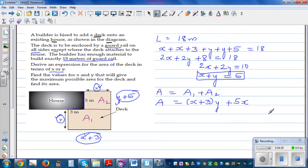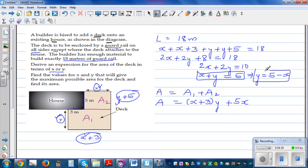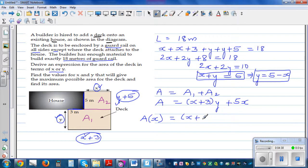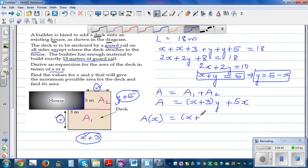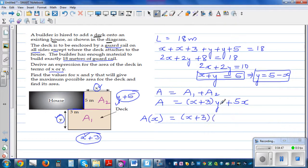We want to write area as a function of X only. From our constraint X + Y = 5, we can make Y the subject: Y = 5 − X. Substituting into the area expression: A(X) = (X + 3)(5 − X) + 5X.